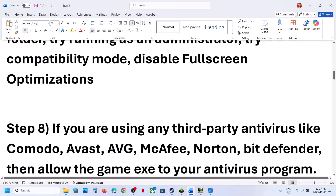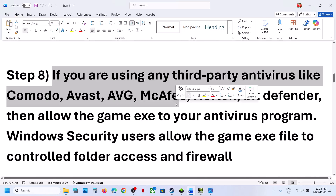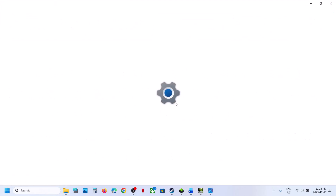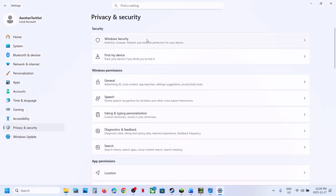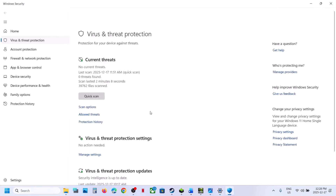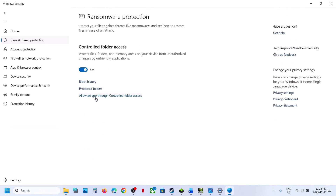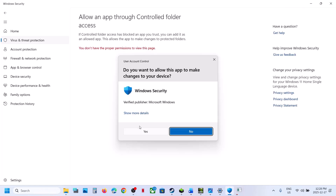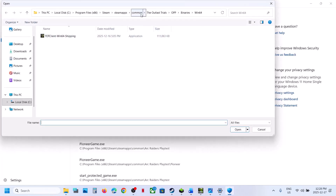The next step is to deal with antivirus and firewall settings. If you are using a third-party antivirus or Windows Security, open Windows Security from Privacy and Security settings. Go to Virus and Threat Protection, scroll down to the bottom, and click on Manage Ransomware Protection. Click on Allow an App Through Controlled Folder Access and click Yes to allow. Then click Add an Allowed App, Browse, and go to the game installation folder.